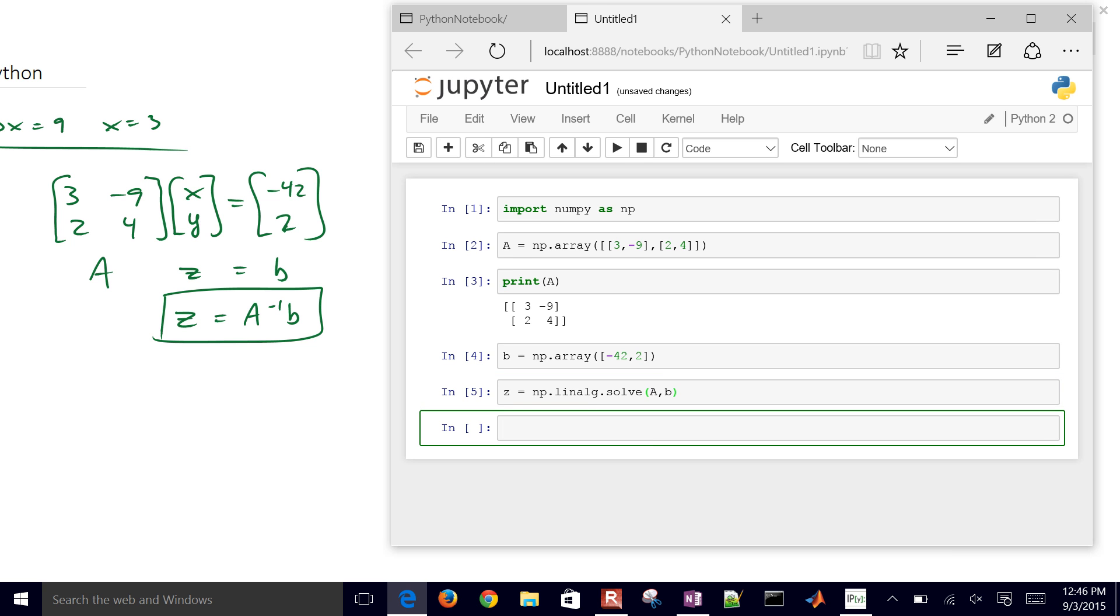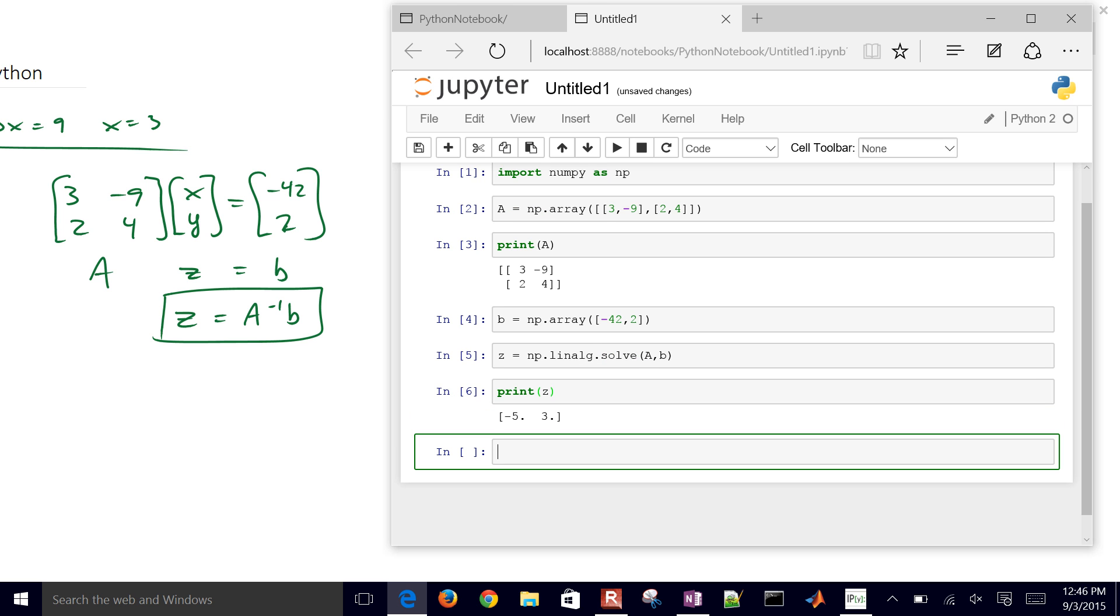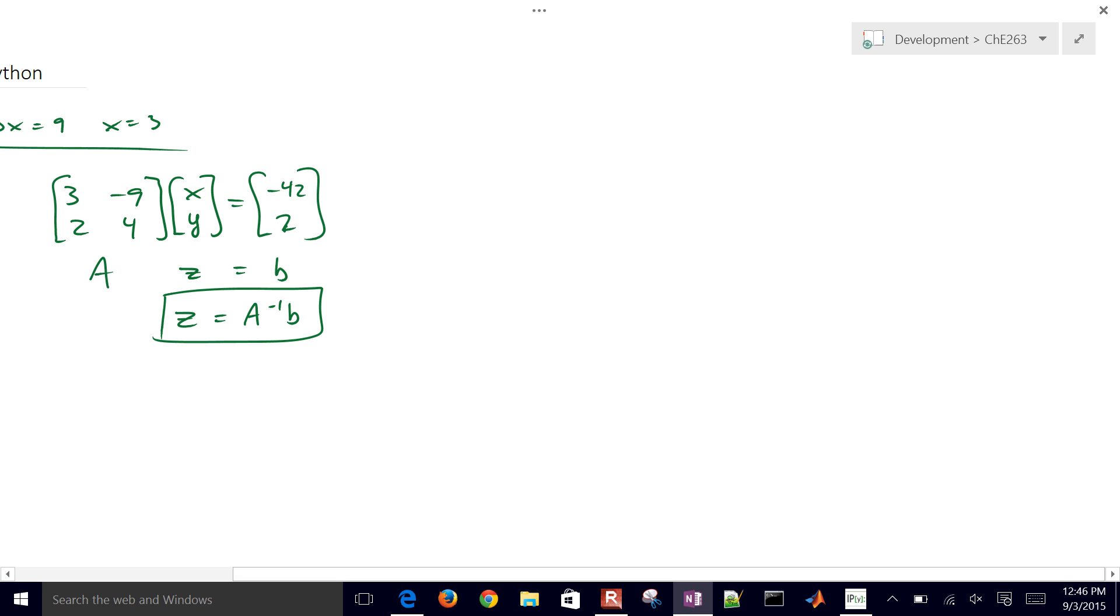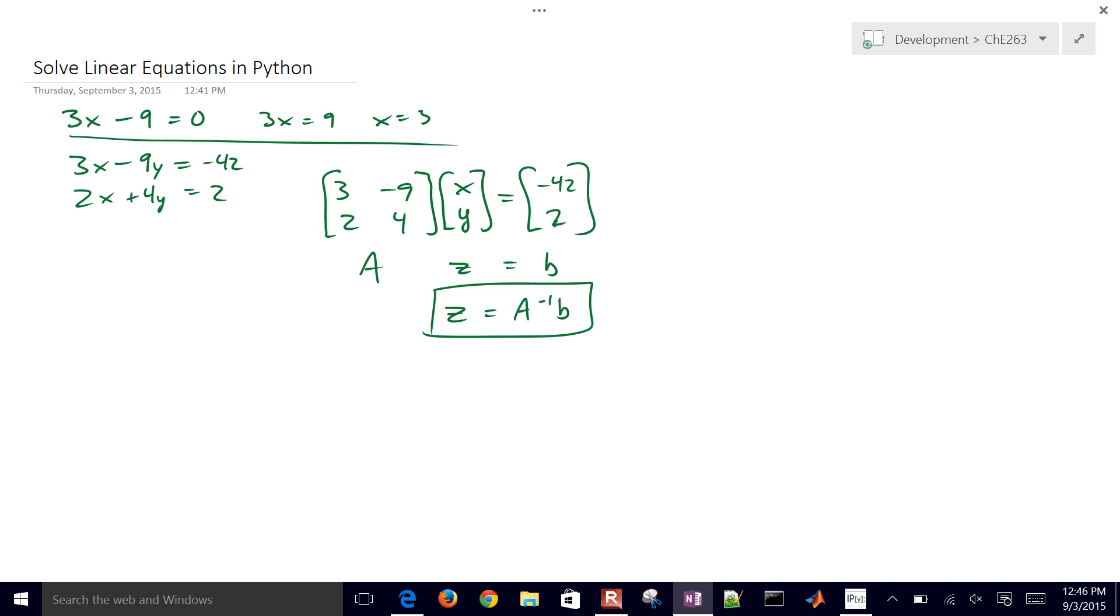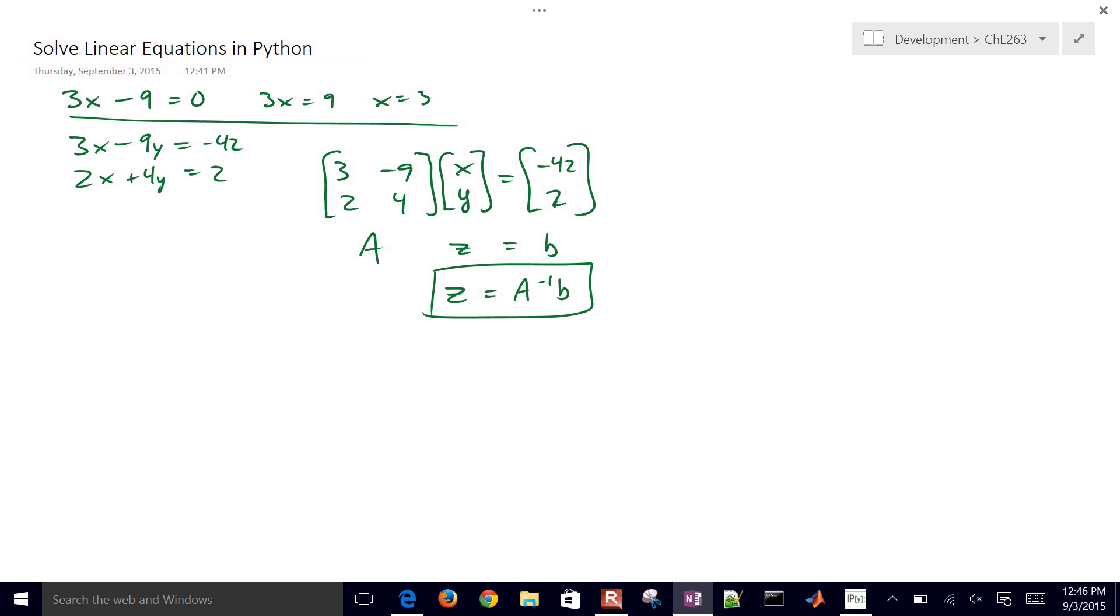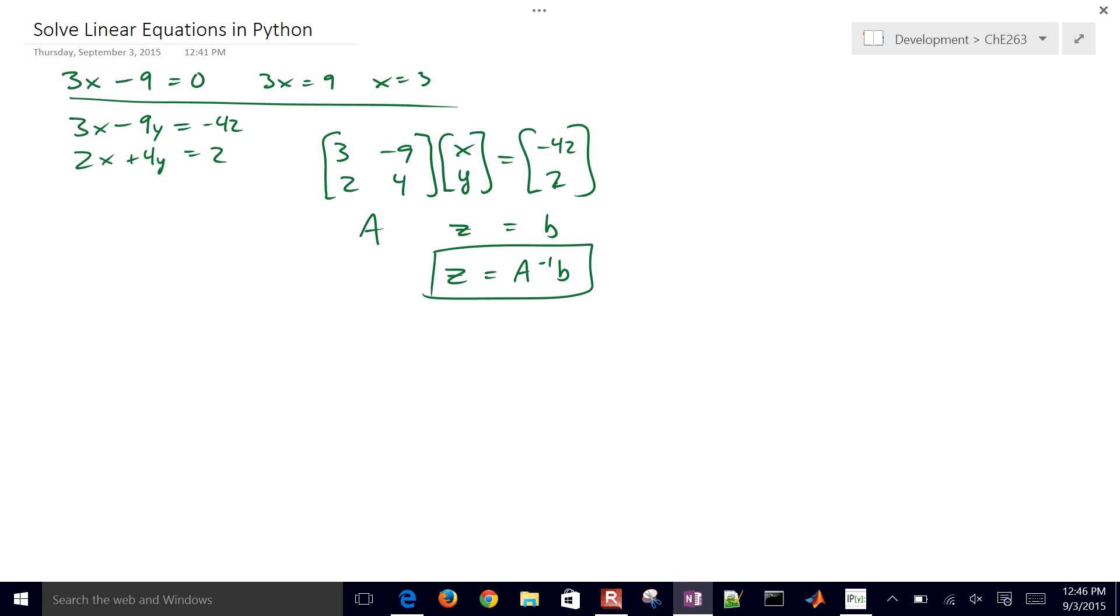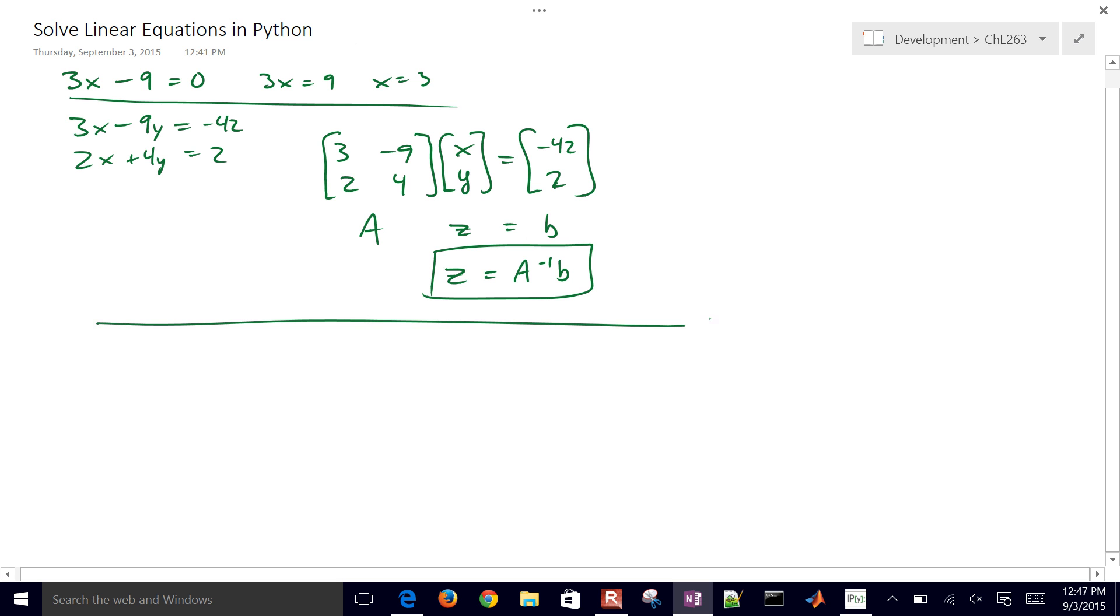And then if I print Z, then I can see the solution to that. So now what I want to do is just augment this with, well, let's just do an example with three variables and three equations. And I'll see if you can do it in Python, and then we'll finish the video after a slight pause.